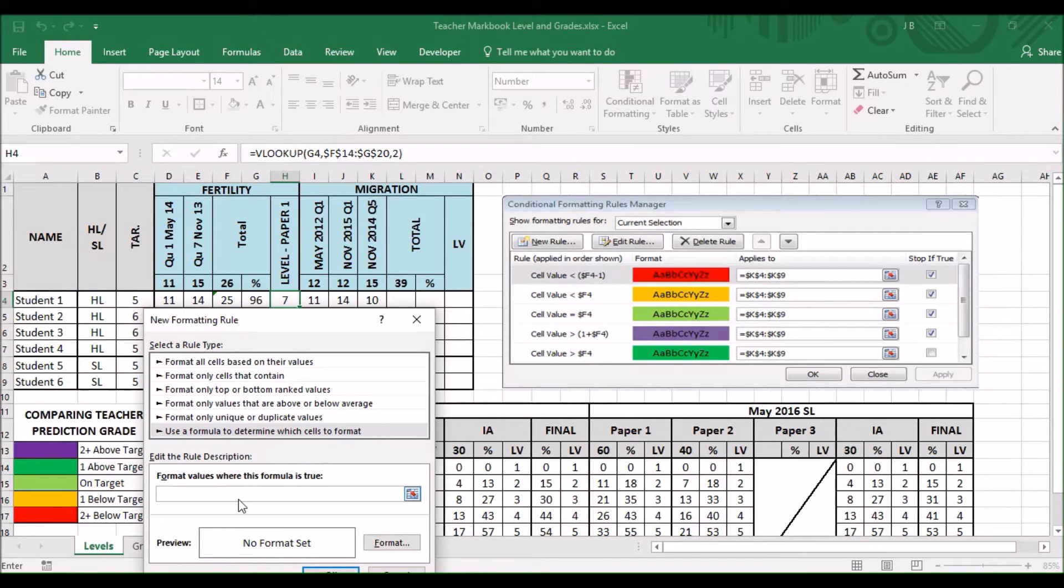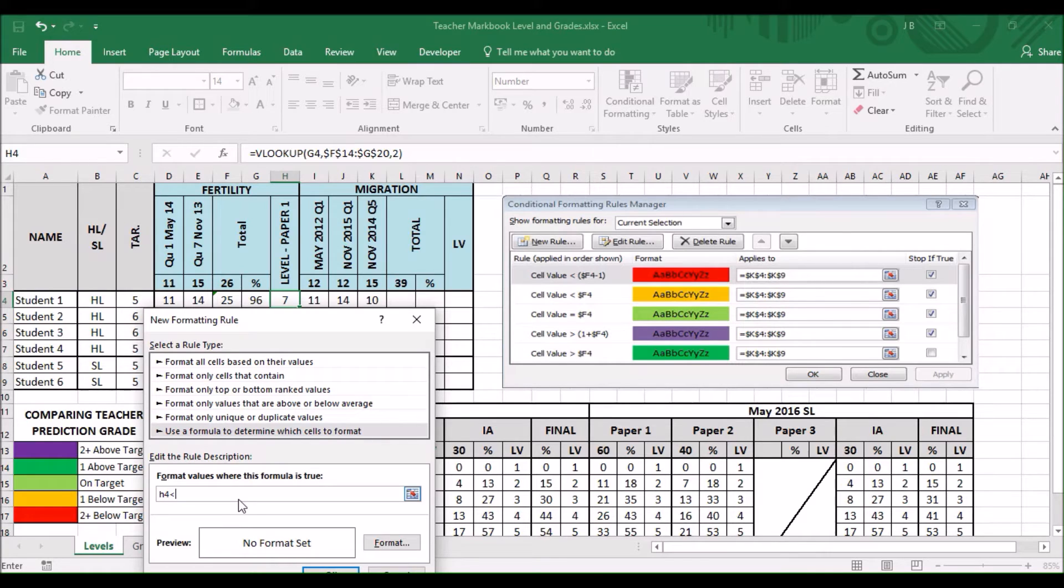So, cell value, in this case, is H4. Then, you've got to get the triangles correct. It's less than open brackets. Here, it says F4, but you want to compare in the target grade.